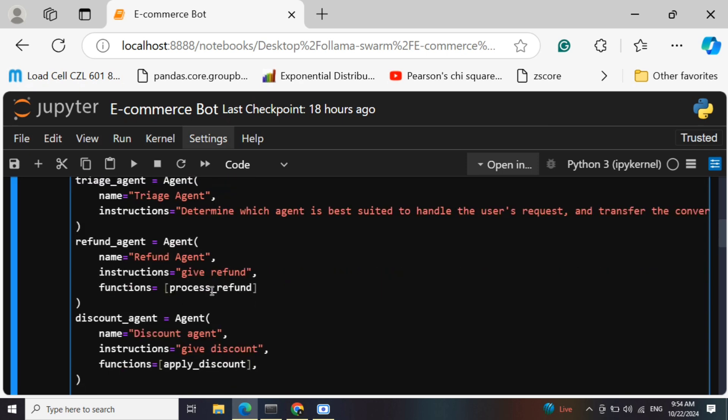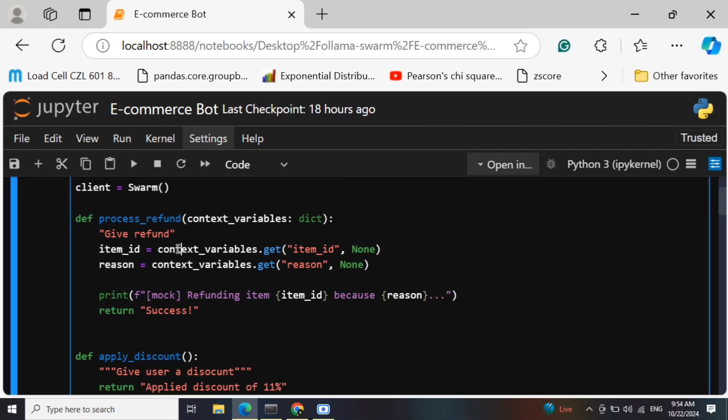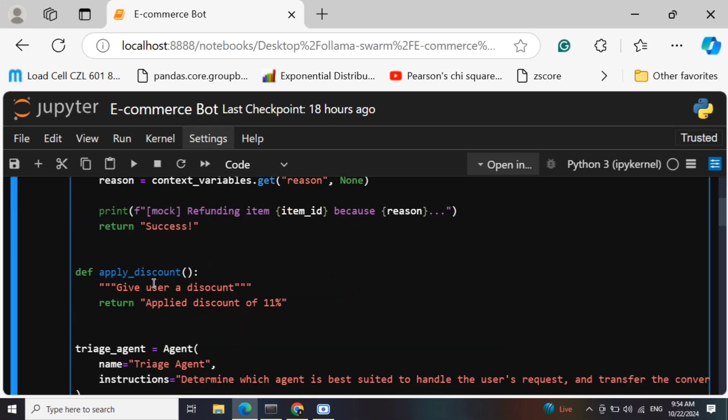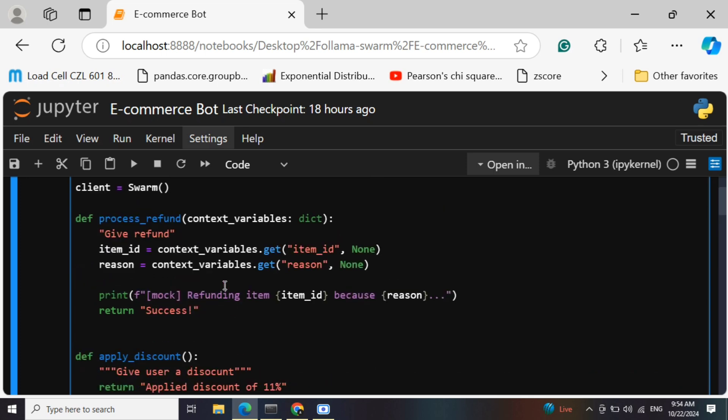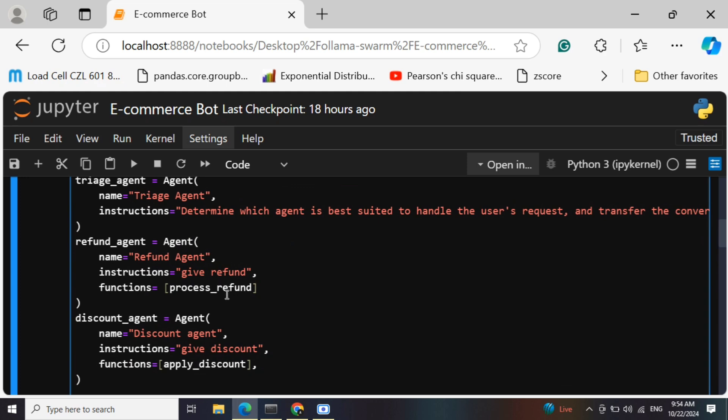The refund agent gives refund, and the discount agent gives discount. These are the functions that are getting used: process refund and apply discount - apply discount of 11%. Basically these are the functionalities that have been given to these agents: process refund and apply discount.